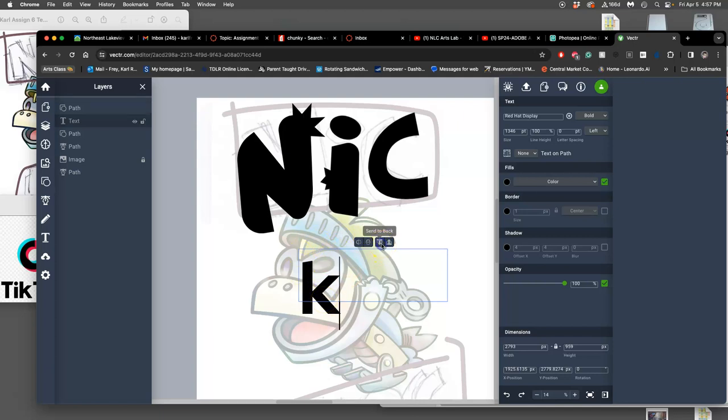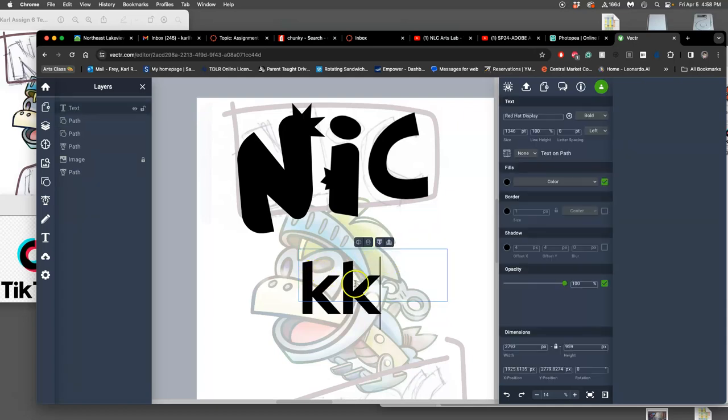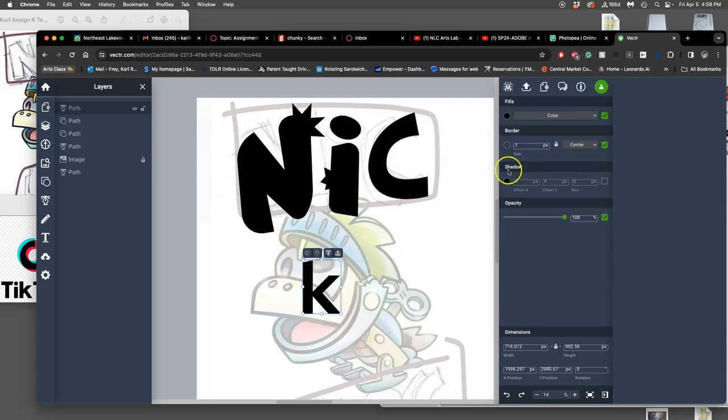So I can flip it. I can do different things with it. And what we need to do is select it and then click on this button to outline the text. And now it is a vector shape that we can modify.